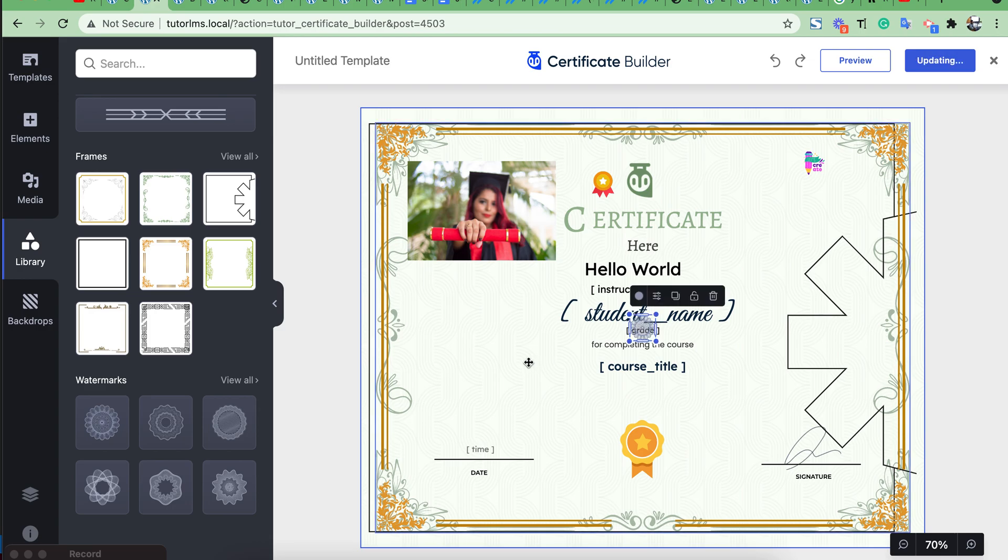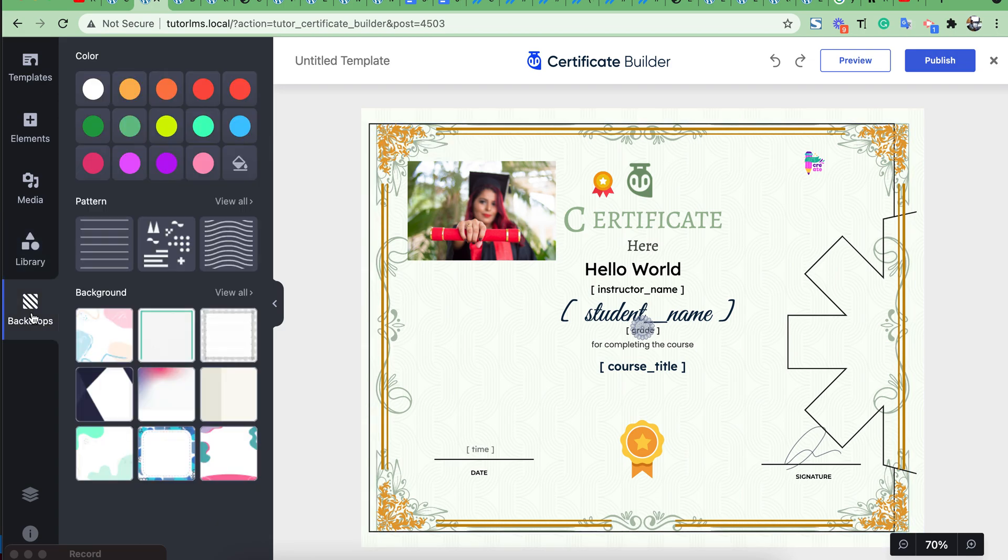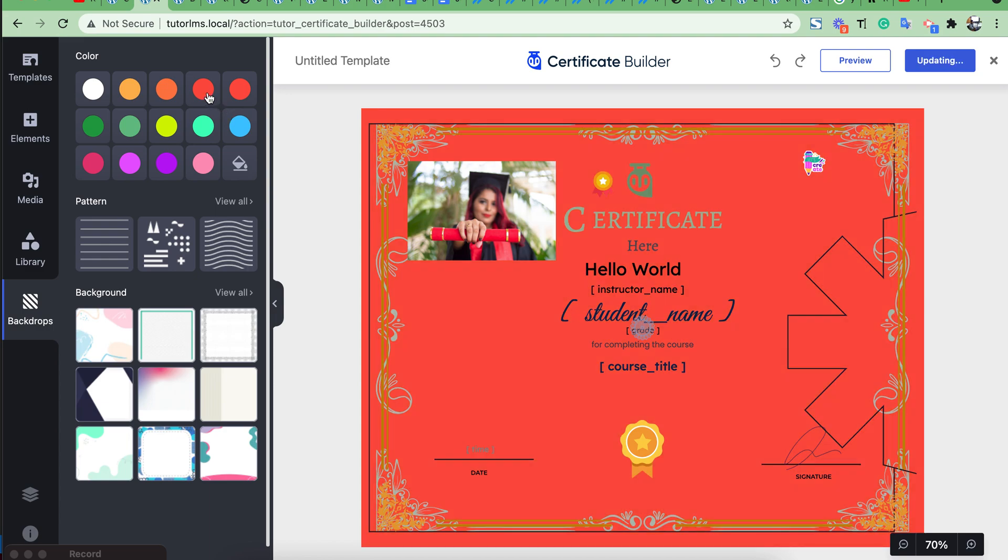Then in the backdrops section you can choose different colors from here and choose different patterns.